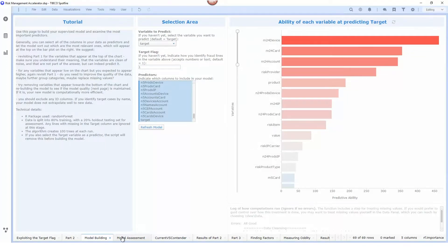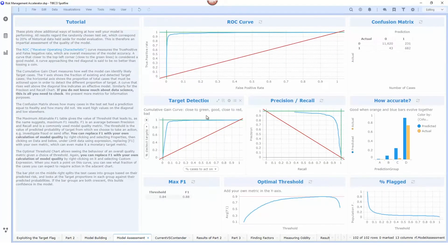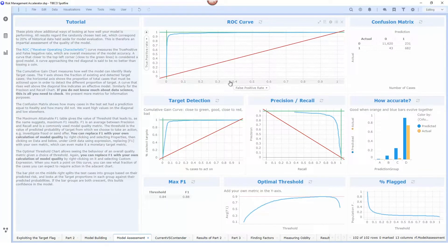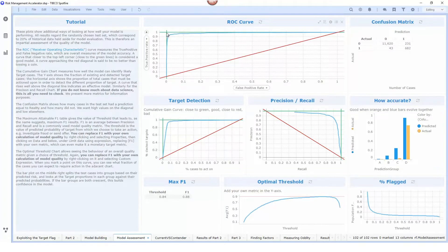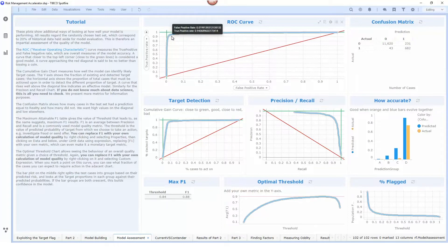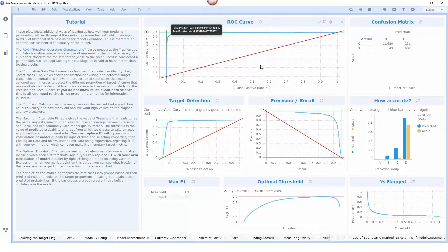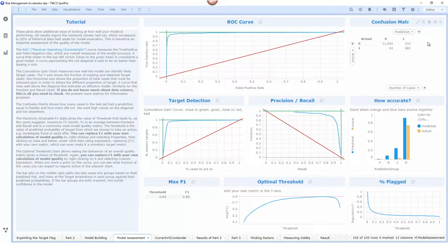We can do a model assessment of the supervised model using a ROC curve and as this blue line gets closer to these green lines here that's an indication of the quality of the model that we have built. You can see here this model is actually pretty good. We have a confusion matrix as well that indicates false positives and false negatives and yet again we have an indication here that this model is fairly accurate.